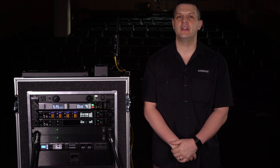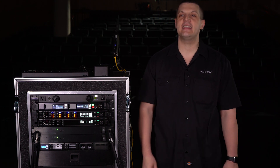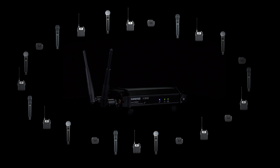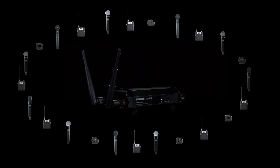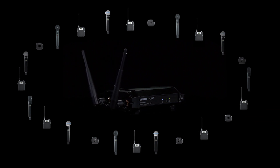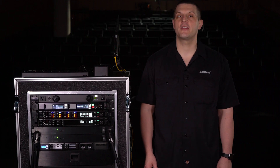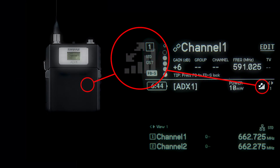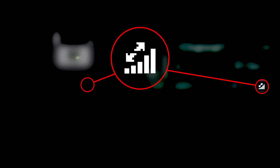In this video, we'll show you how to use ShowLink AD610 access points to enable remote control and interference avoidance using Axiant Digital ADX series transmitters. Each AD610 access point can manage up to 24 ADX series transmitters. Transmitters within the range of an access point will automatically link. ShowLink icons on the transmitter and receiver indicate link status and strength. Using multiple access points can increase the capacity and extend the control range of your system.